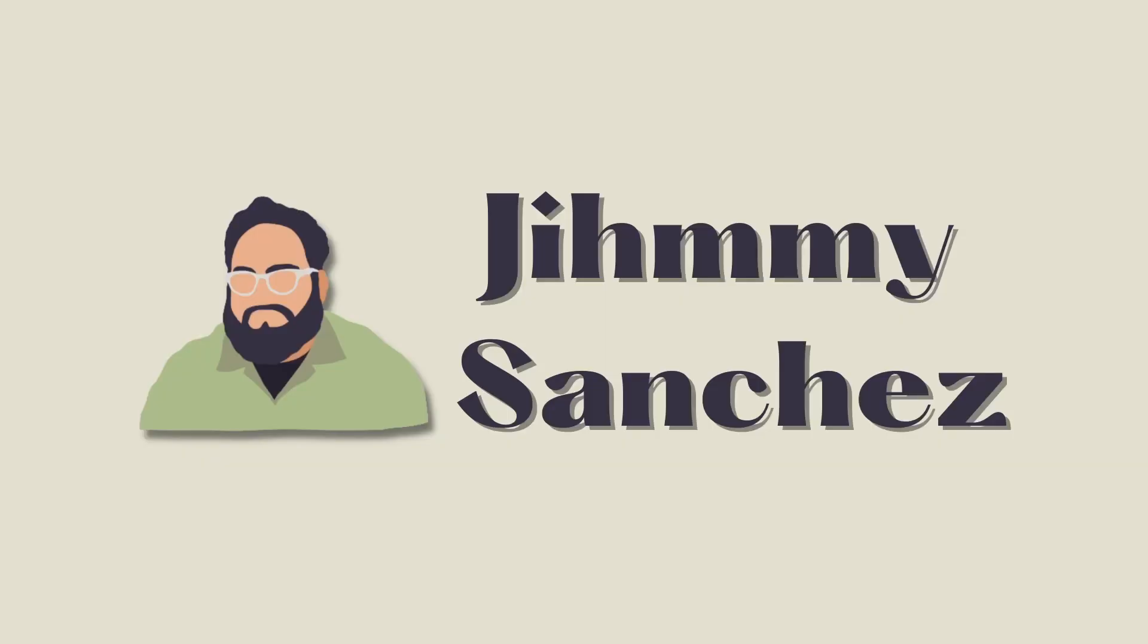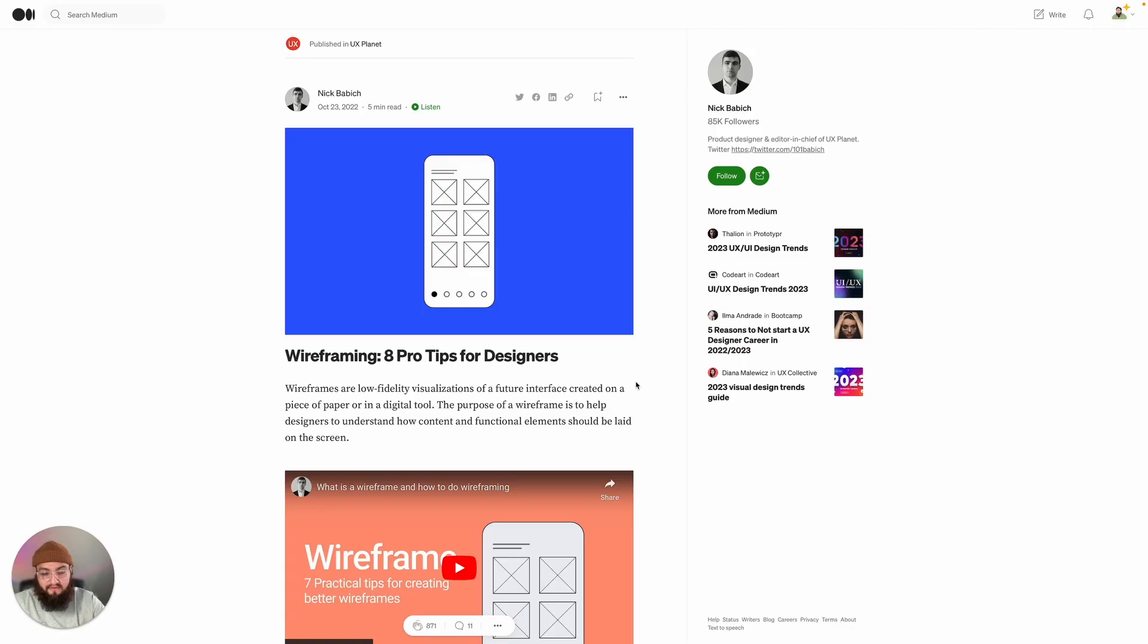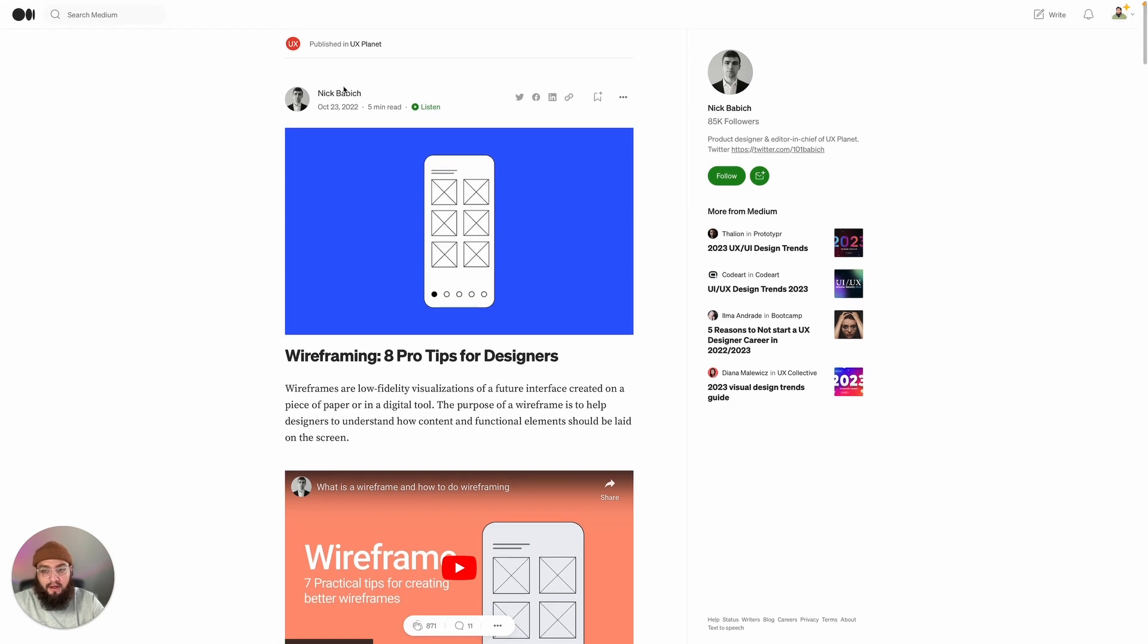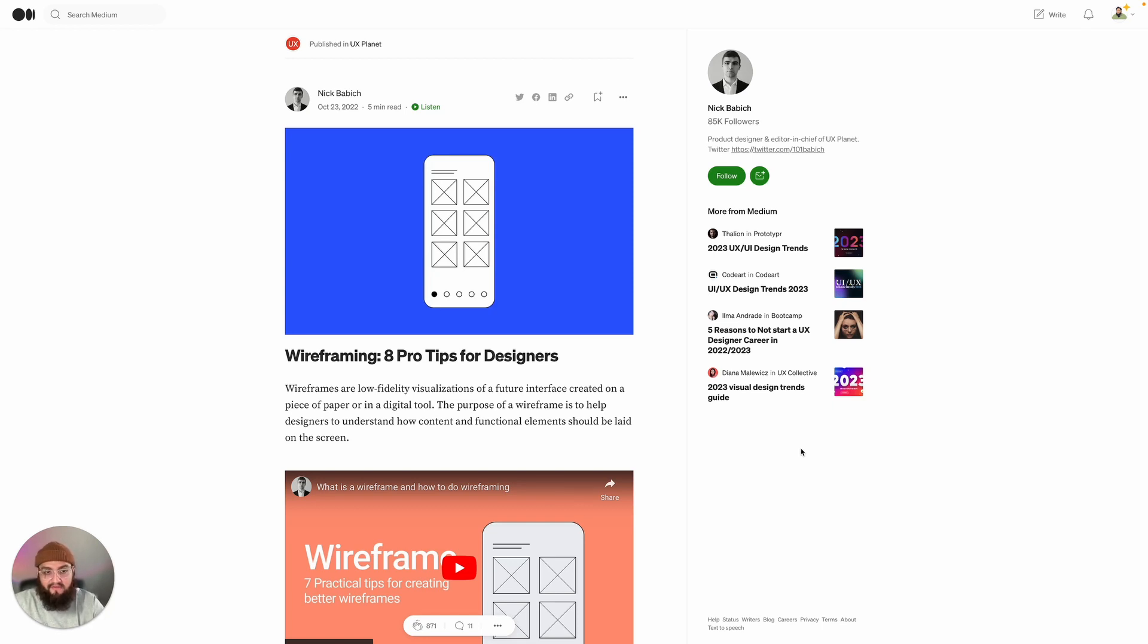Hey, what's up everyone, welcome back to the channel. Let's talk about some tips for wireframing. Before we dive deep into this article, we got to give a shout out to the author. This is all thanks to Nick Babich here on Medium.com. Go ahead and give them a follow.